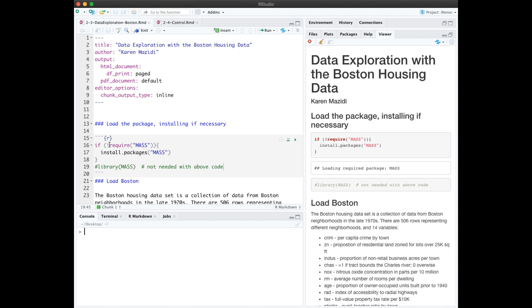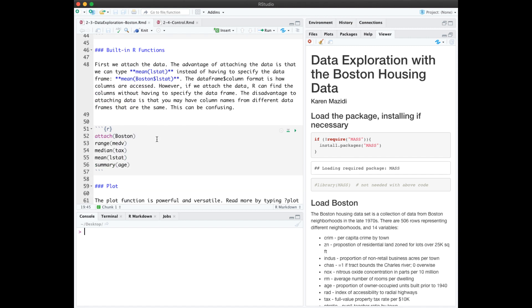In contrast, the require statement loads the package and also returns a true-false value. This if statement here will check if mass is already installed. If not, it will install it and then load it. Further down in the notebook, we see that I've attached the dataset.